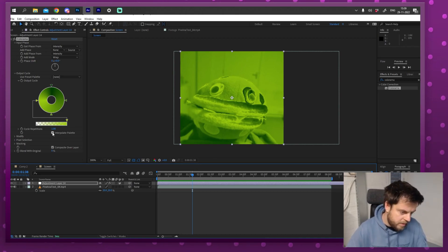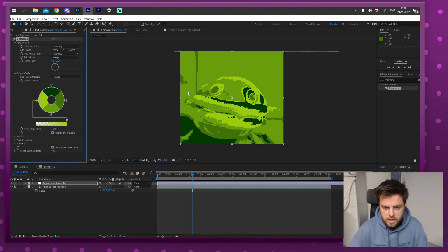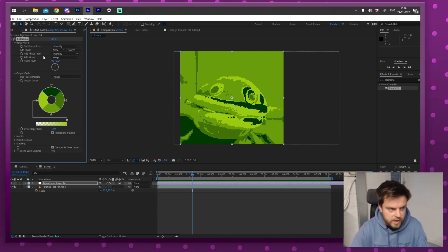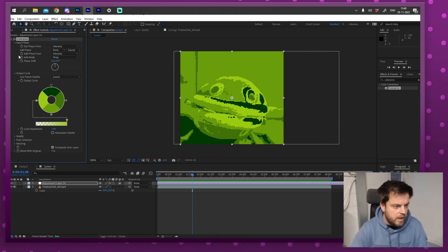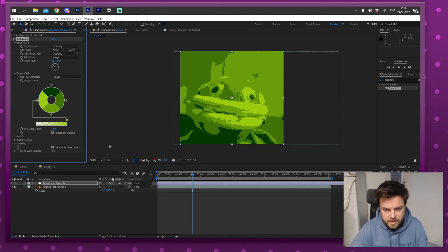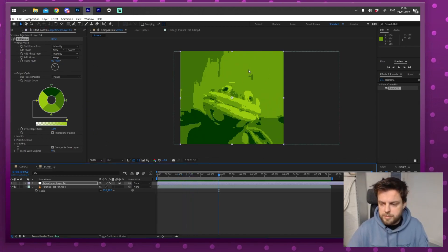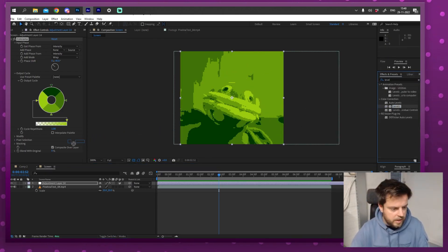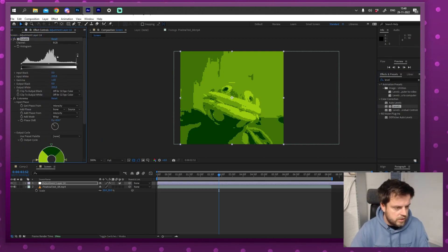I've turned off 'interpolate palette' to get exactly these four colors. But this little triangle is off — that should actually be white. I can phase-shift the colors a little bit; minus 45 is actually perfect. There's still a lot of contrast missing, so I'm going to add a Levels effect on top of the Colorama rather than underneath it.